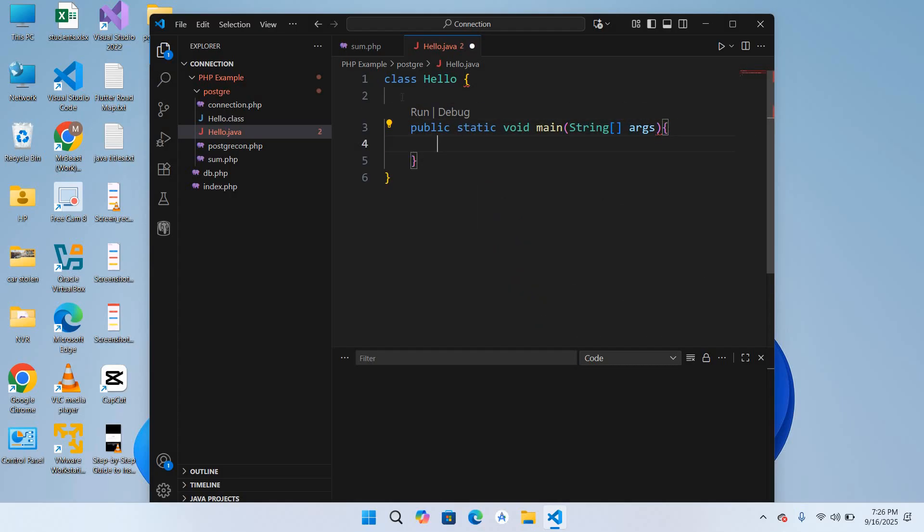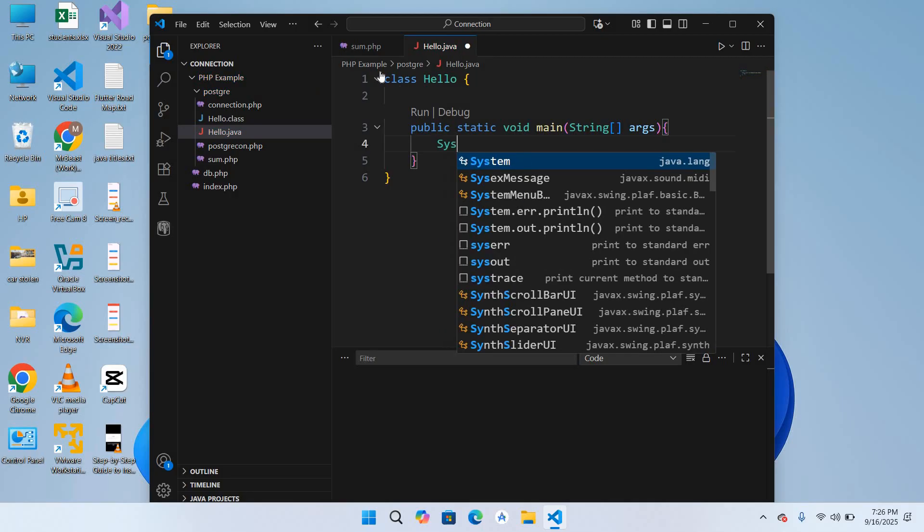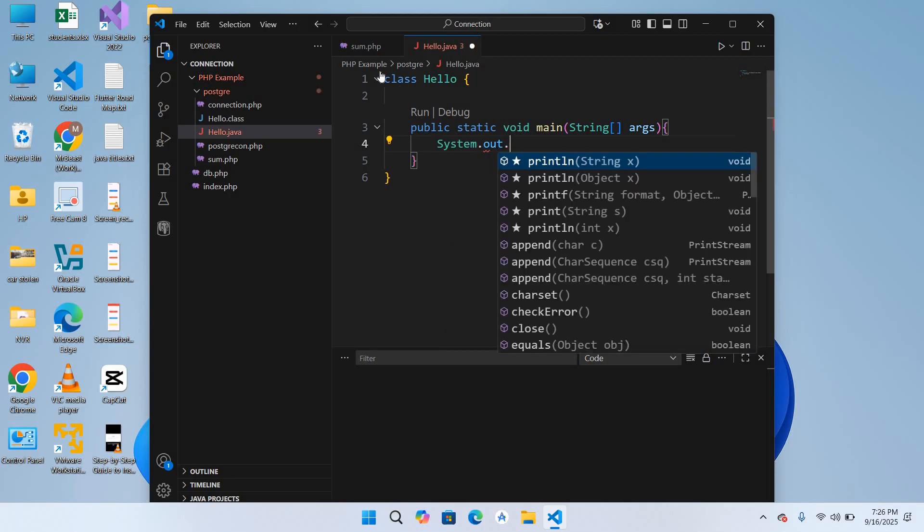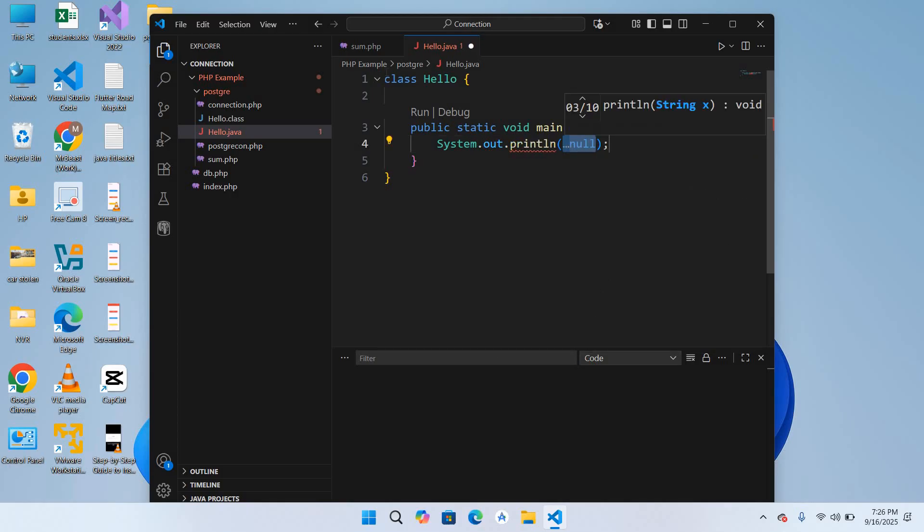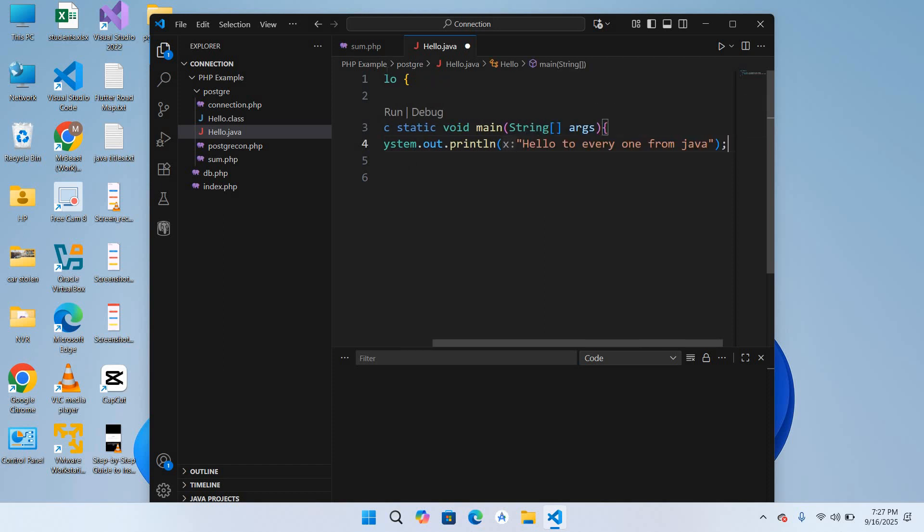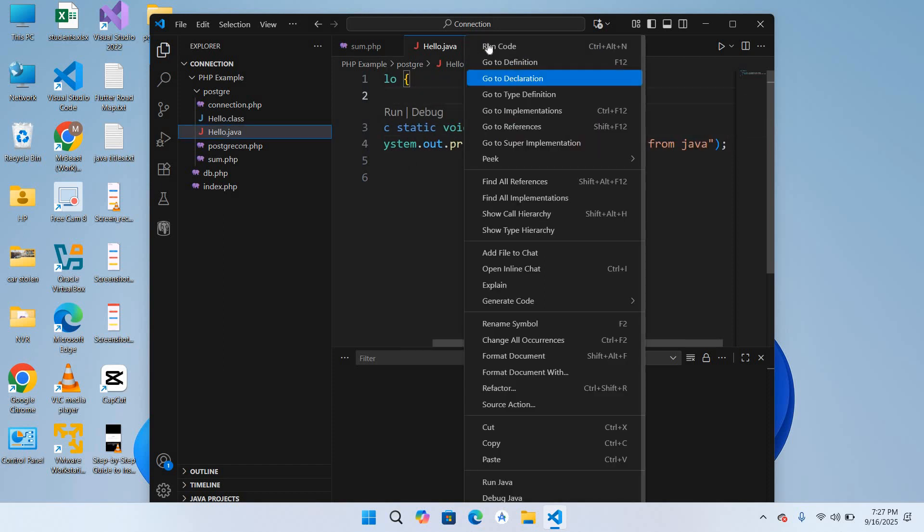Here I will use System.out.println, Hello to everyone from Java. Now I'll save it with Control S. I'll right click on this and run code.